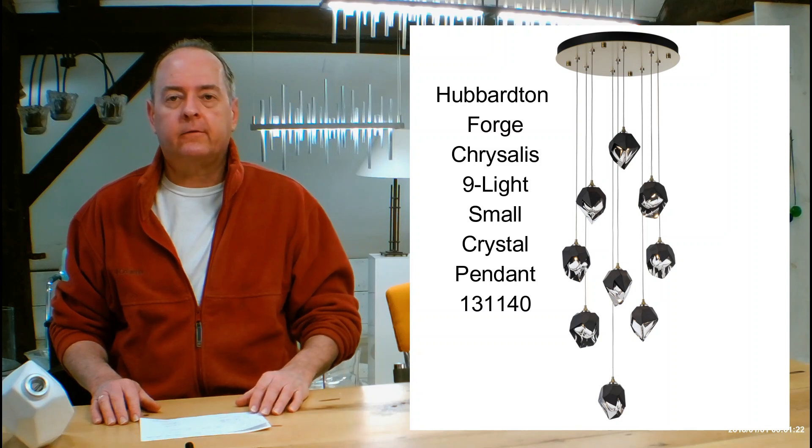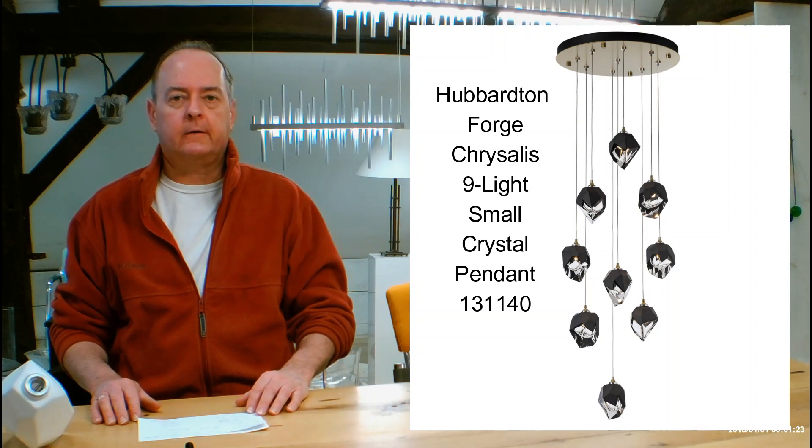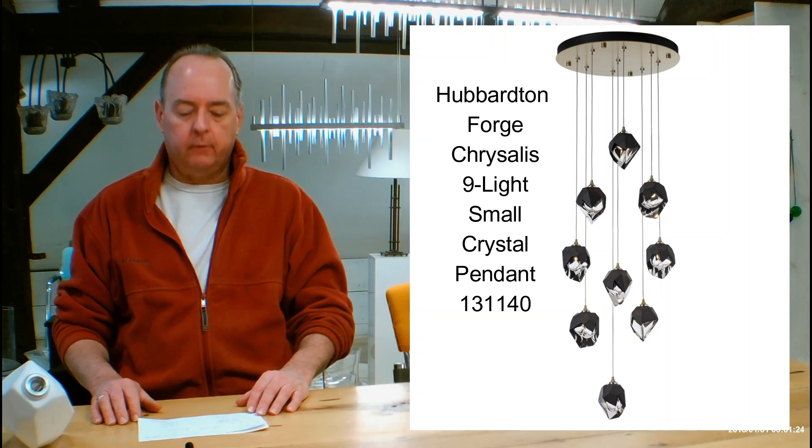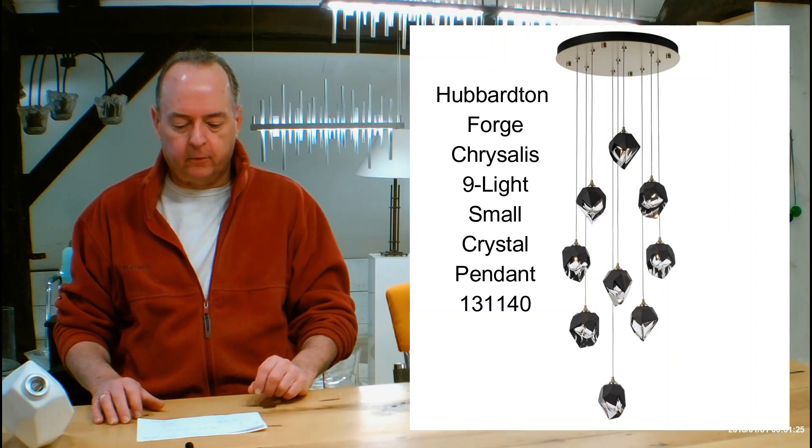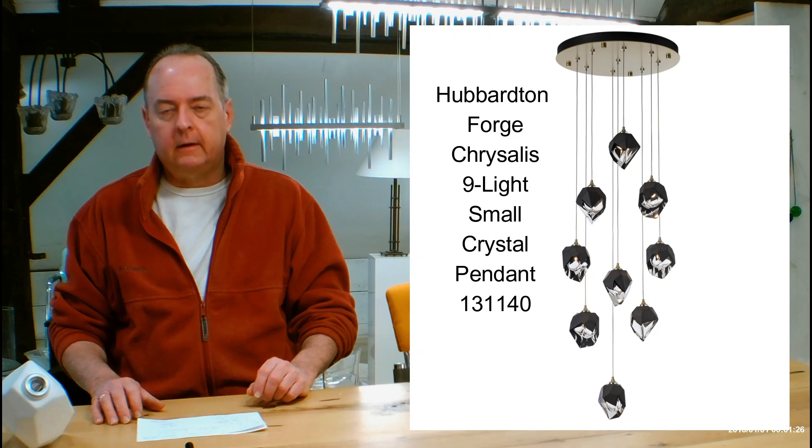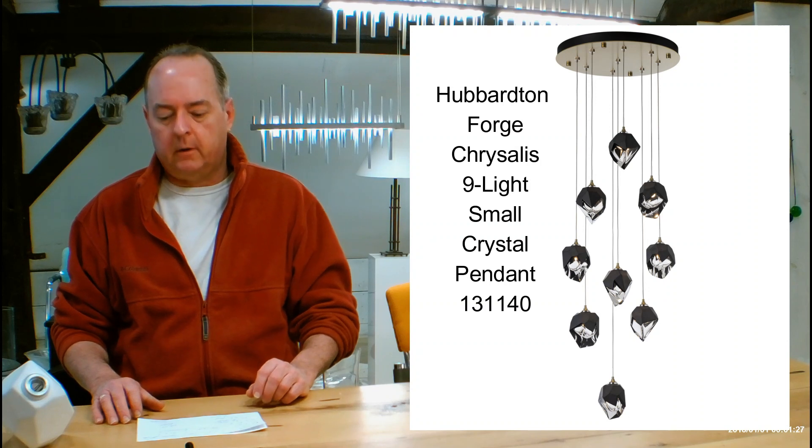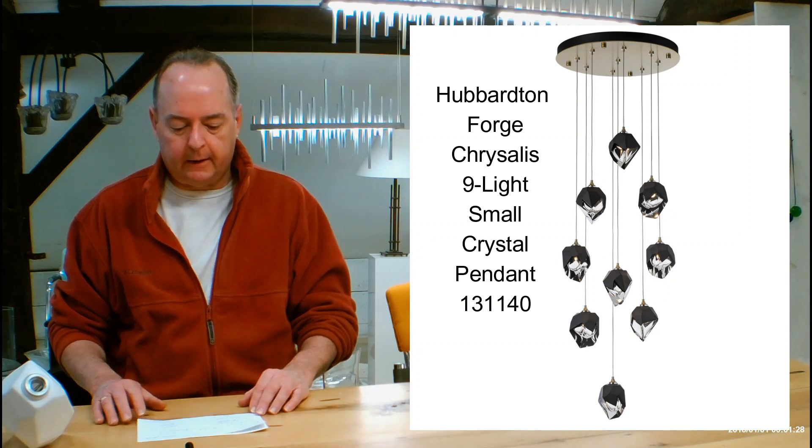Hi, I'm Christopher Dunnigan. This is HandmadeInVermont.com and today we're talking about the Hubberton Forge Chrysalis 9-Lite Small Crystal Pendant.